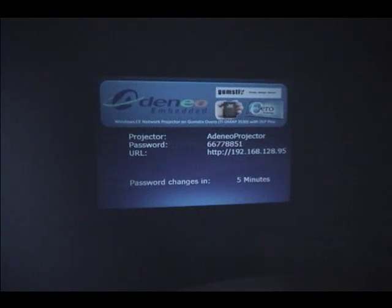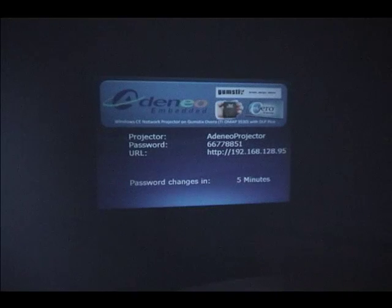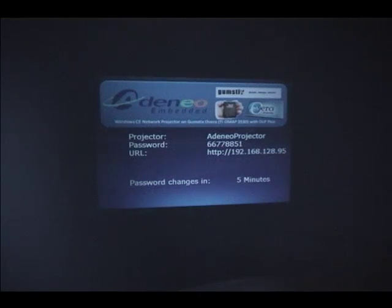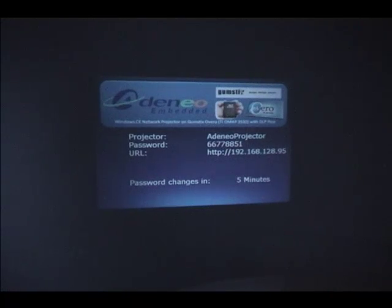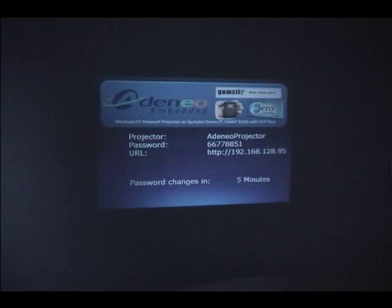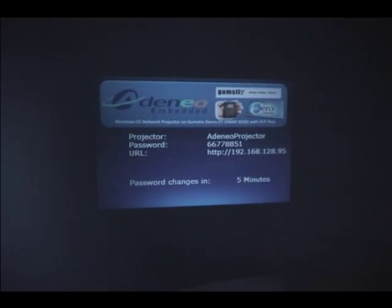Now remember, the projector itself is running Windows CE on the gumsticks board. What we can do now is we can use a Windows 7 or a Windows Vista laptop or desktop machine and redirect the screen on that computer to this Windows CE device.